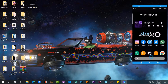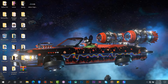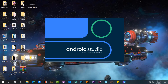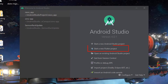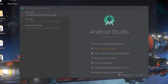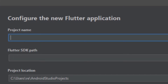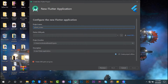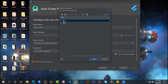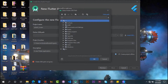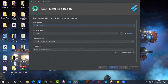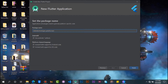I will put the link to this project in the description below. Open Android Studio and select Start a new Flutter project. Select Flutter application. Give your project a name — I will just use splash screen as my project name. Locate your Flutter SDK folder from Drive C, click on OK, then click Finish to create the Flutter application.